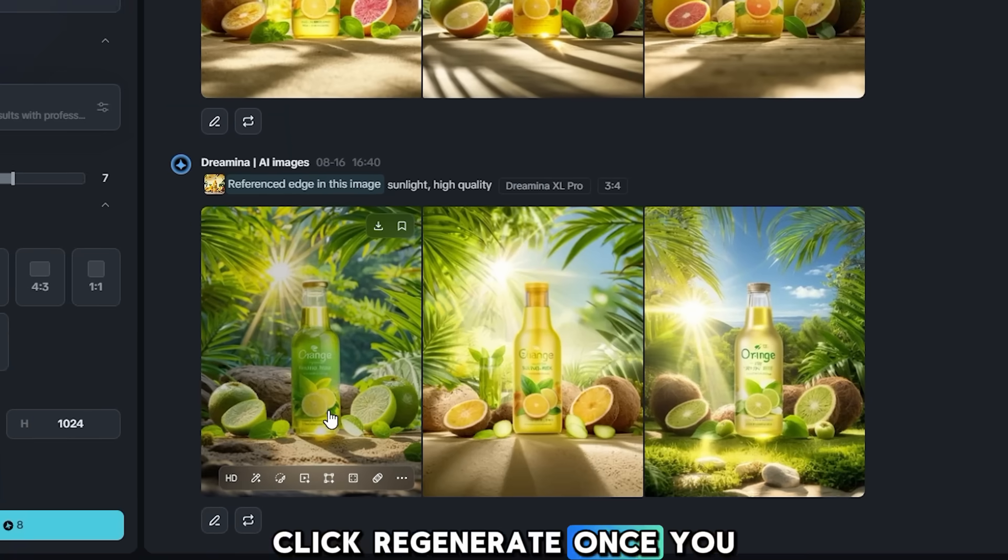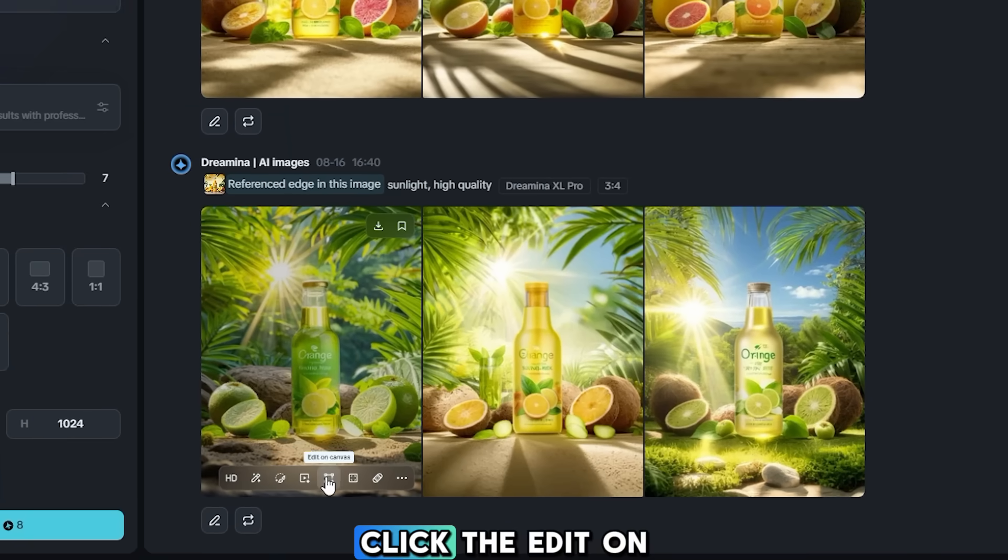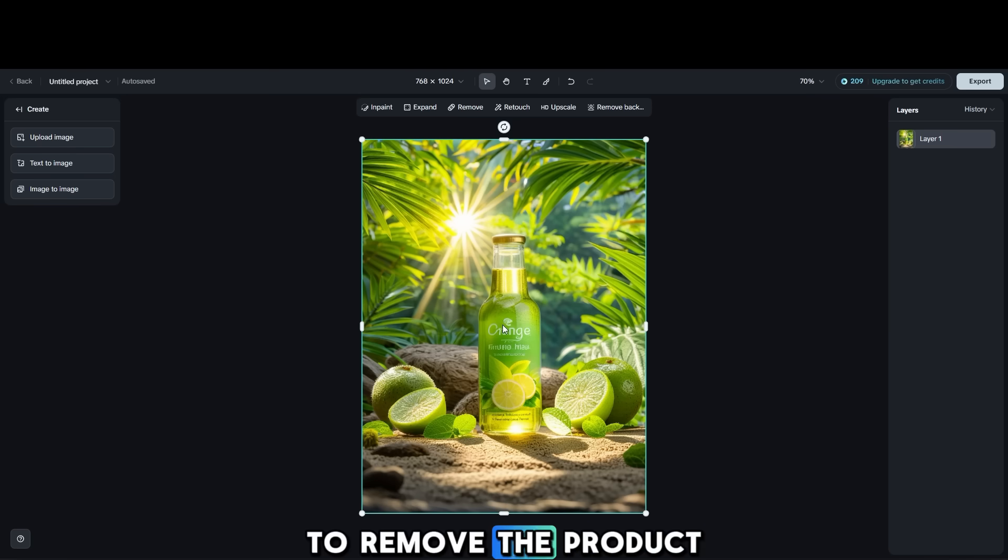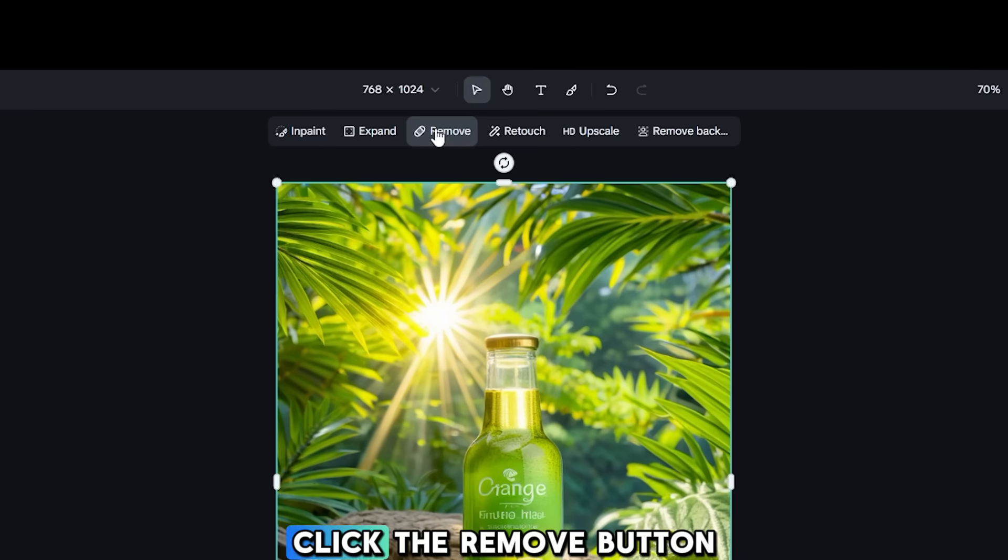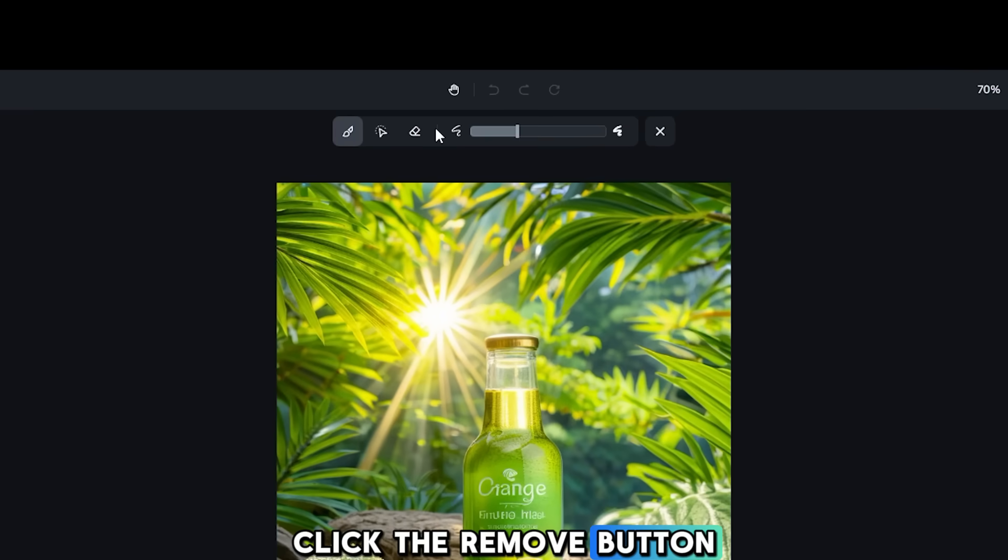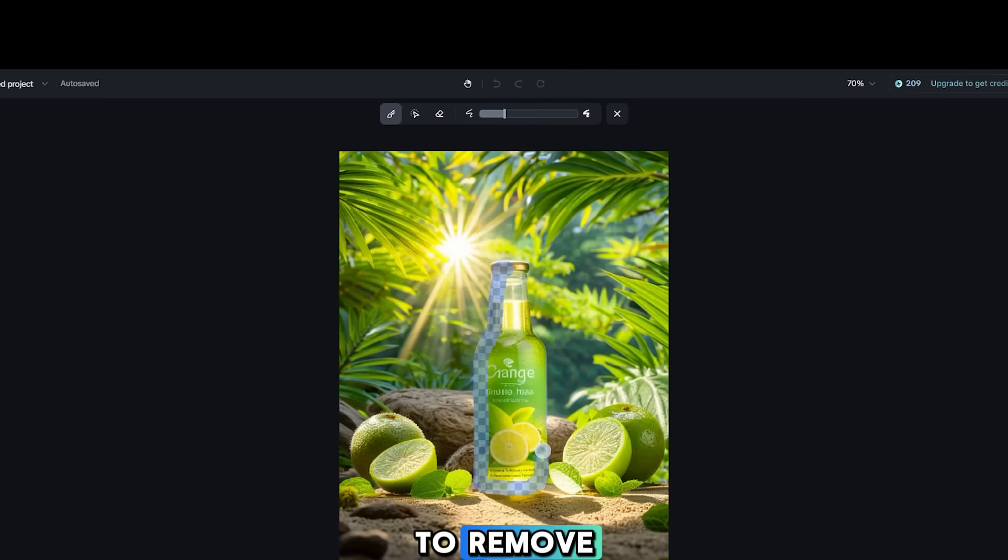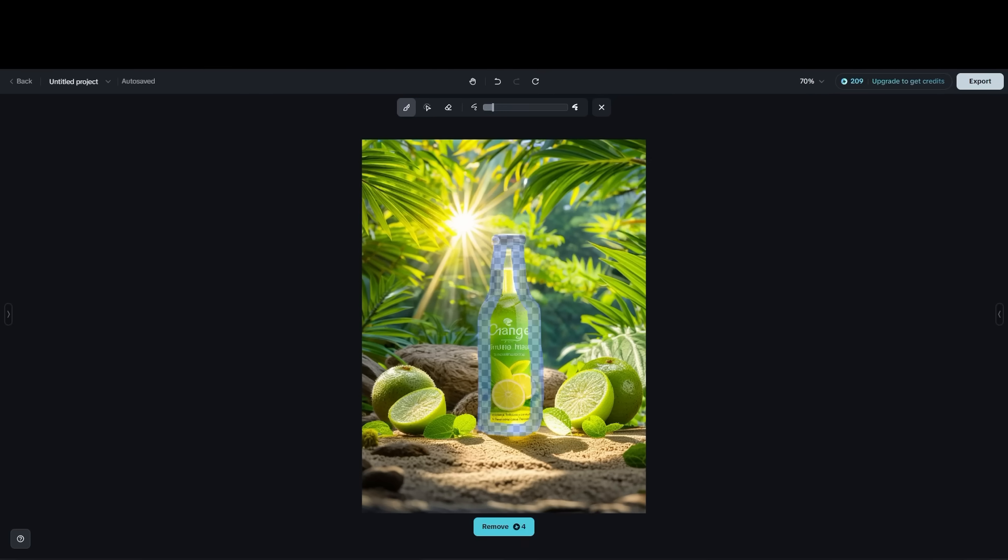Once you have the best AI design, click the Edit on Canvas button. To remove the product image from the design, click the Remove button. Make a selection on the object you want to remove, and then click Remove to start the process.